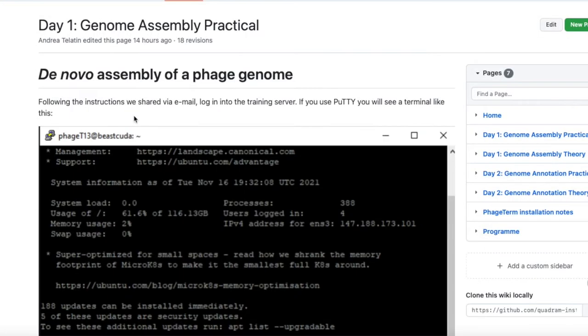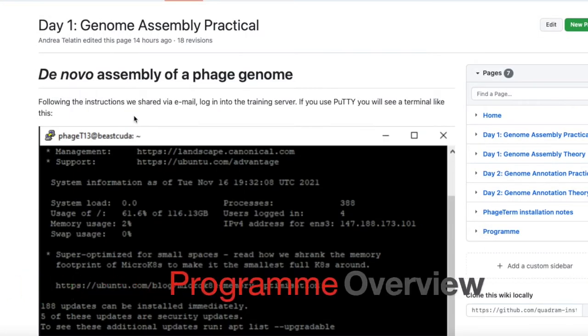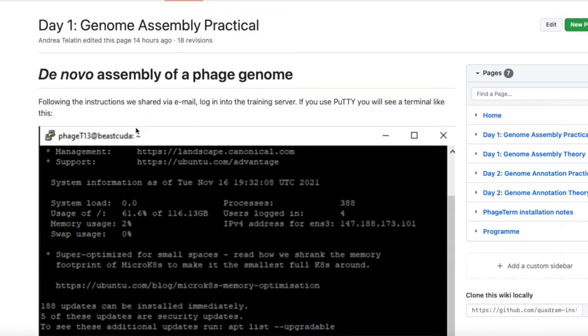Today, in our hands-on session, we will assemble the node — a genome shotgun — from two well-known phages.